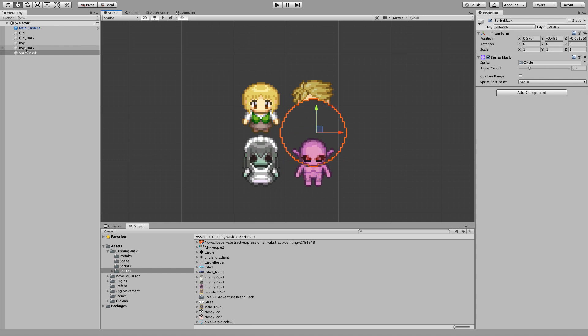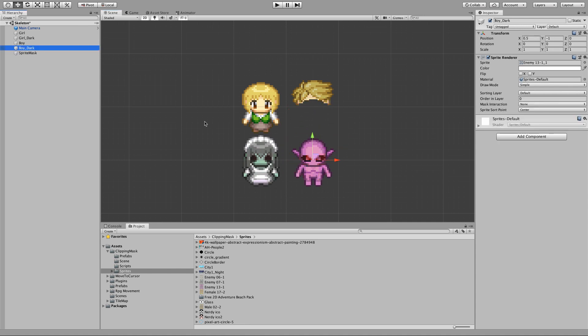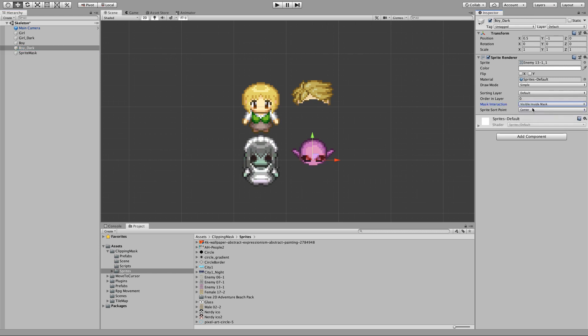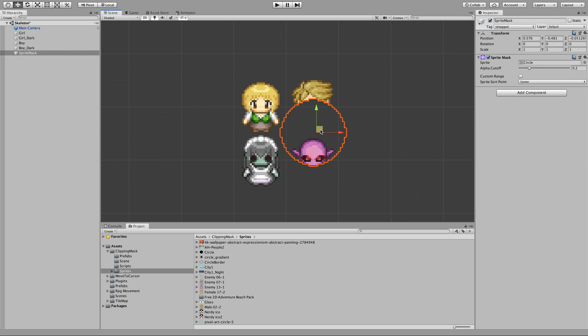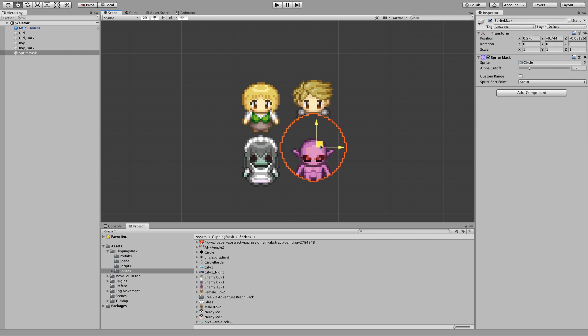Now let's take the other one and make the opposite. I will make it visible only inside of the mask. So this time it's going to be the opposite. The parts of the sprite inside of the mask are being shown.